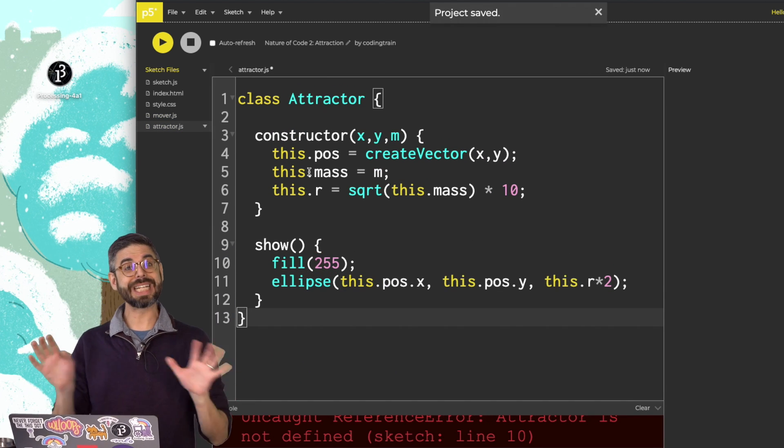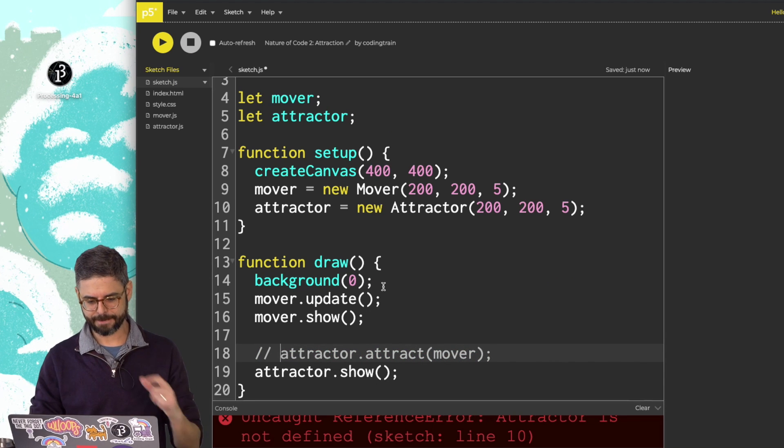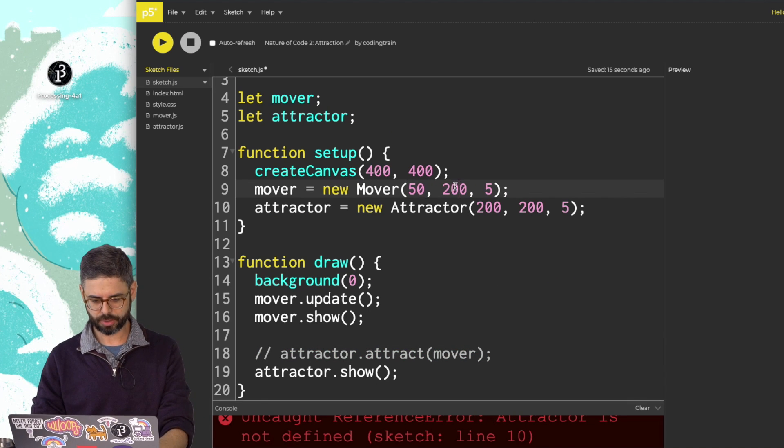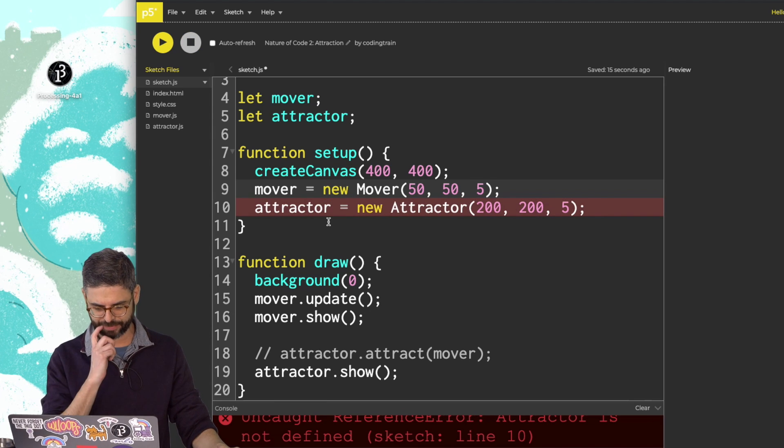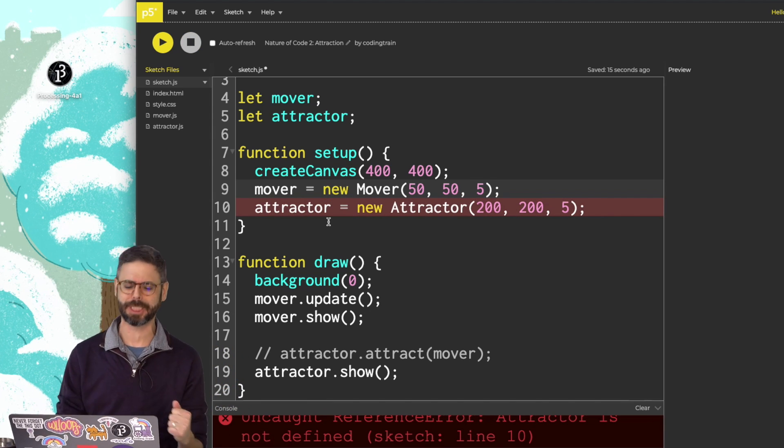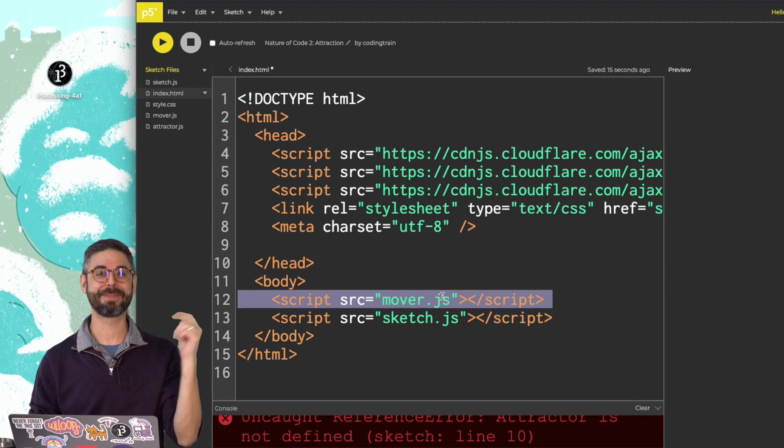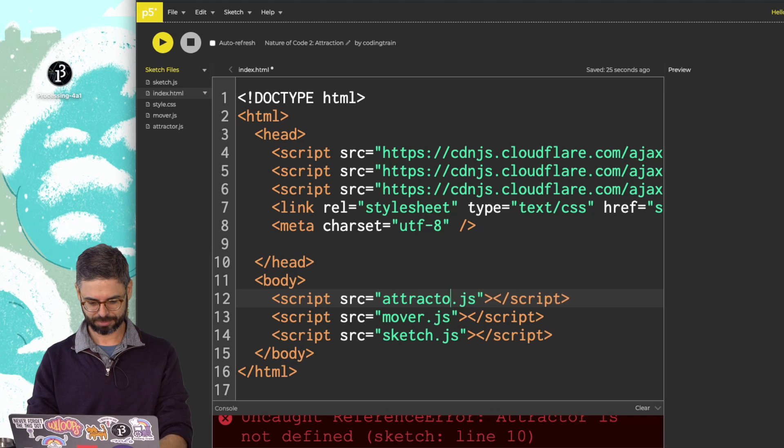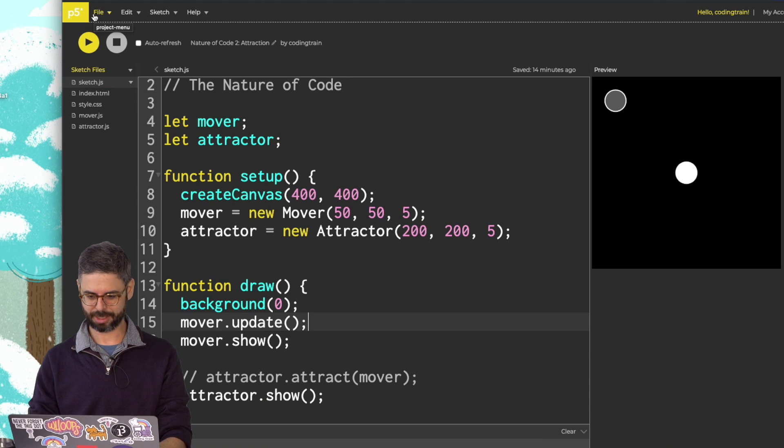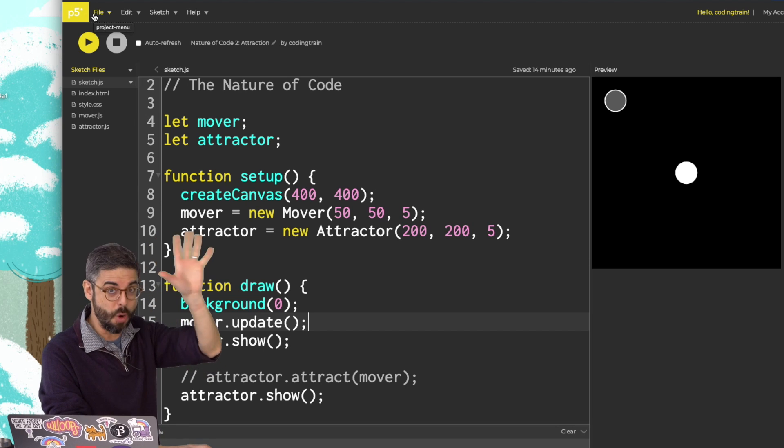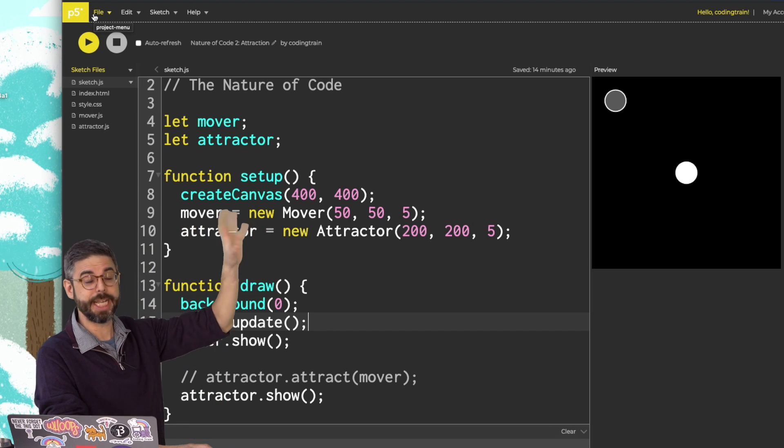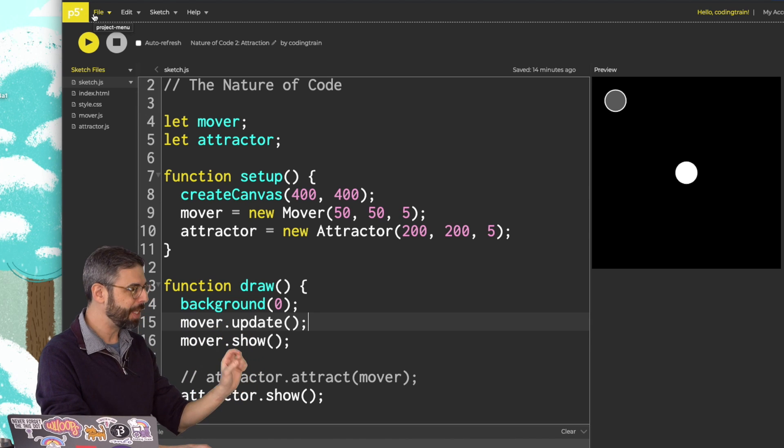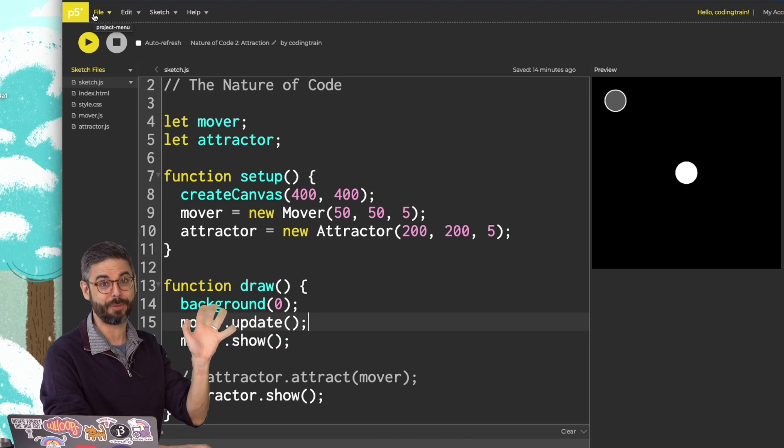So let's leave out the attract function for a moment. Comment that out. Move the mover to a little higher up in the canvas. Run it, and what do I have now? Ah, attractor is not defined! I can never seem to remember to add the script tag when I have a new JavaScript file. And here we go. All right, now I have the mover not yet moving, because no force has been activated, and the attractor just in the canvas.